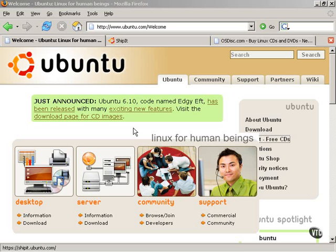Hello and welcome to VTC's course on Ubuntu Linux. My name is Chess Griffin. In this tutorial we will talk about three ways to obtain Ubuntu Linux at no cost or at very little cost.